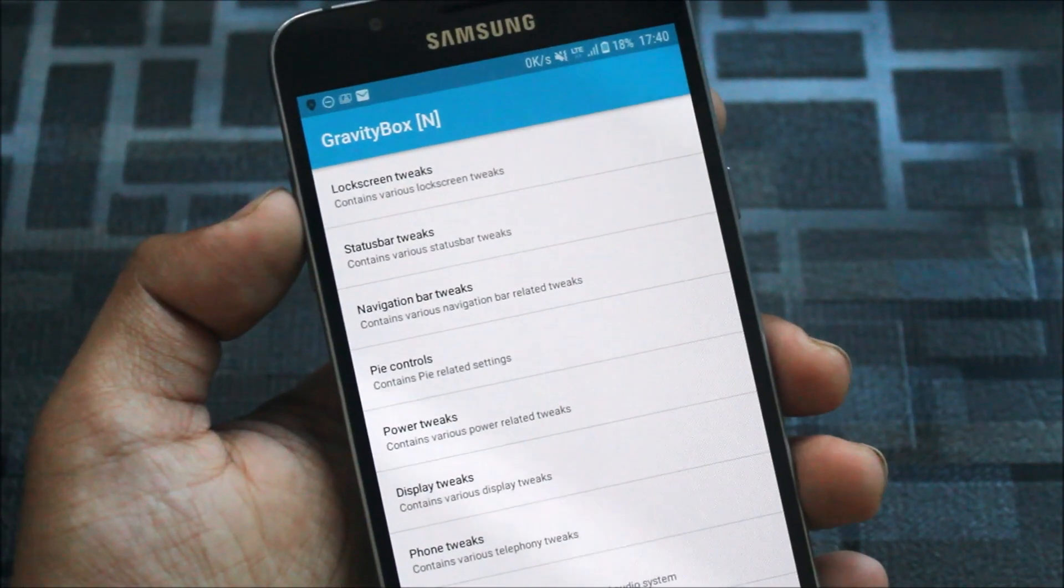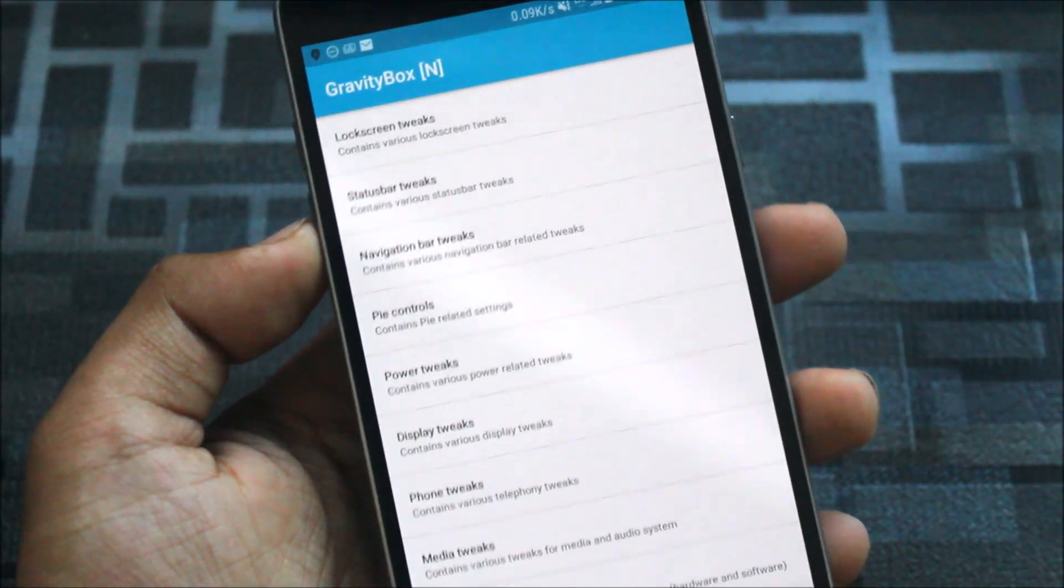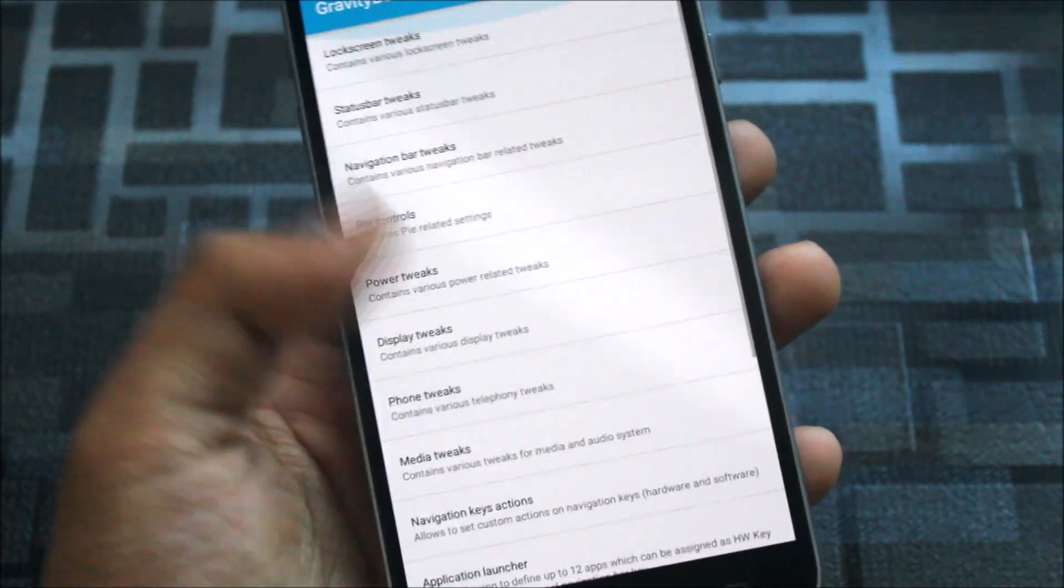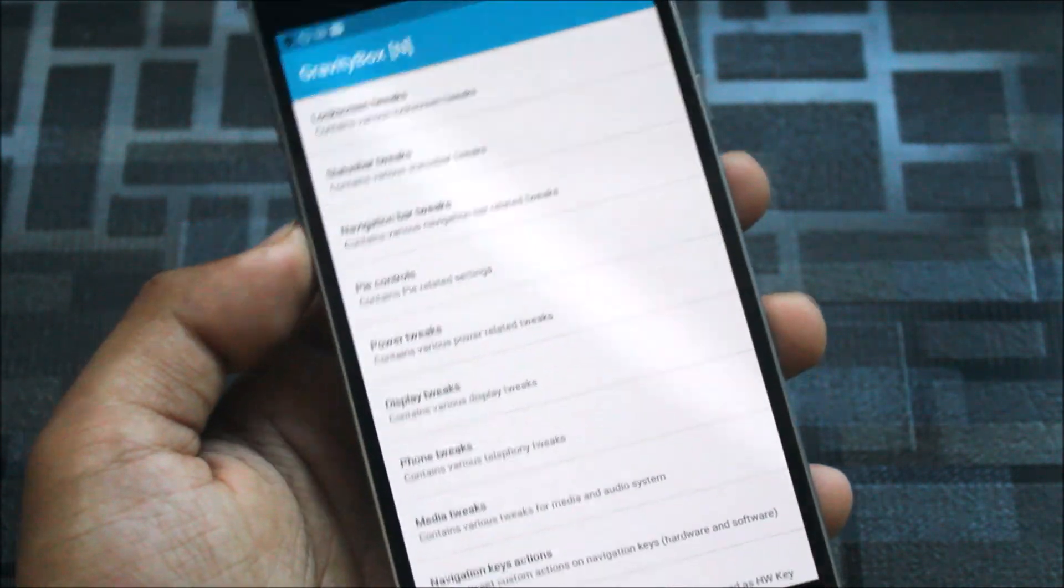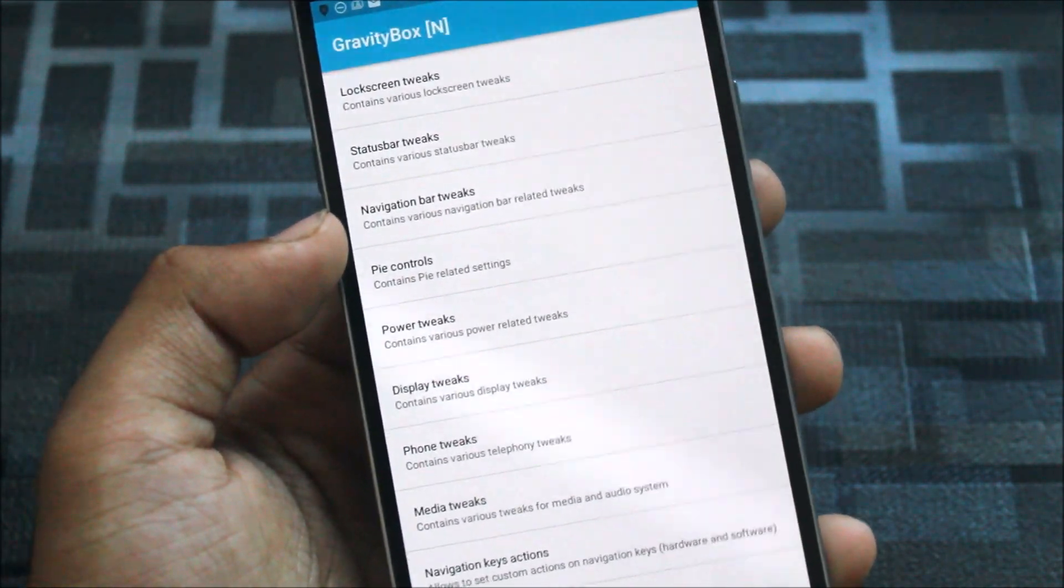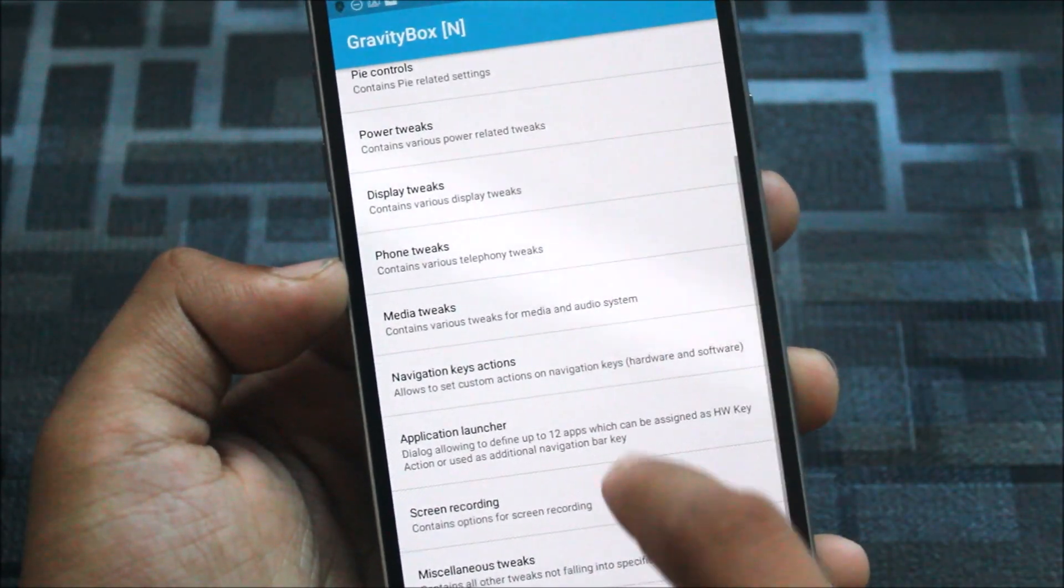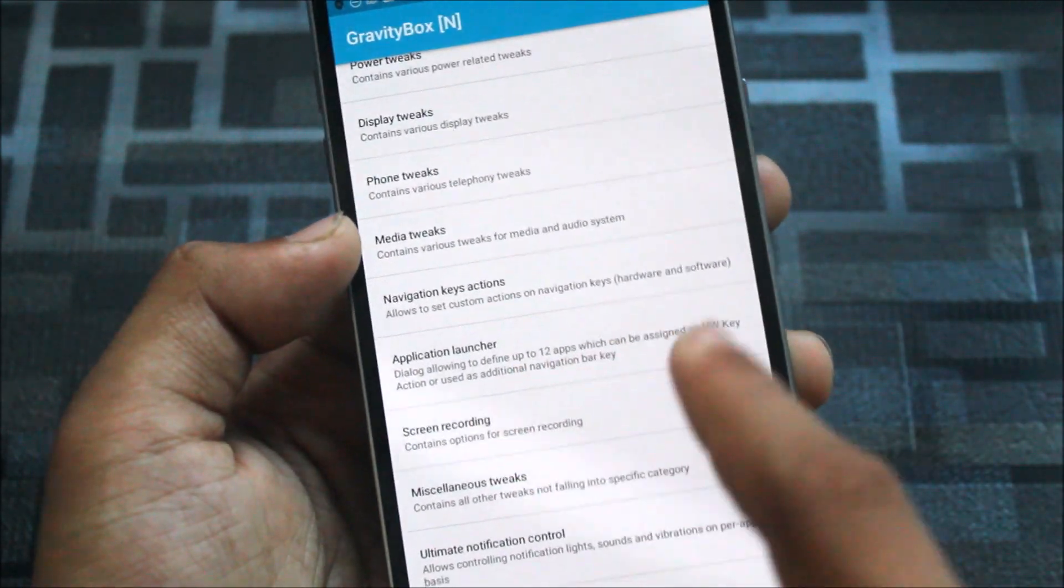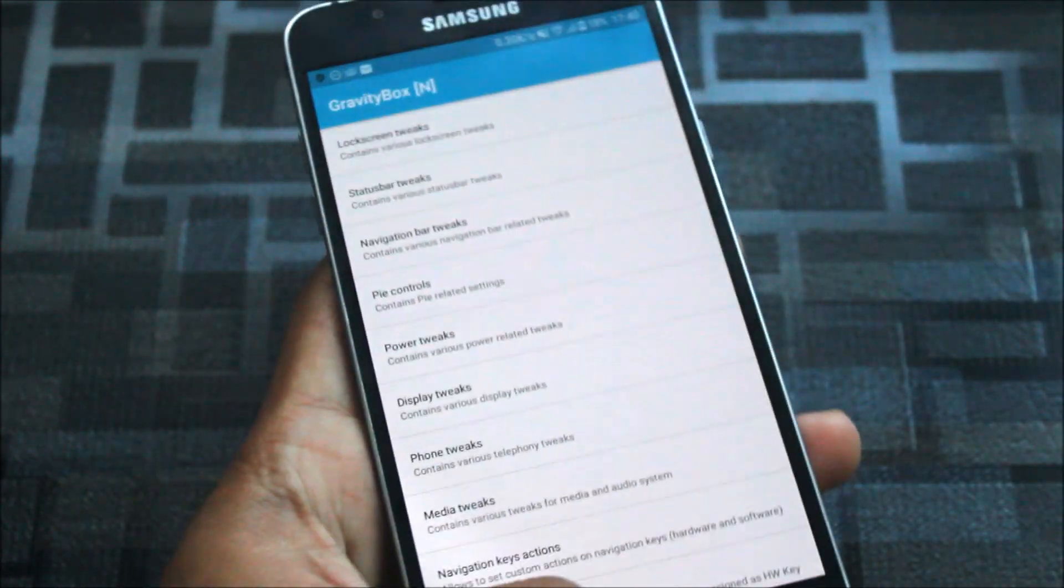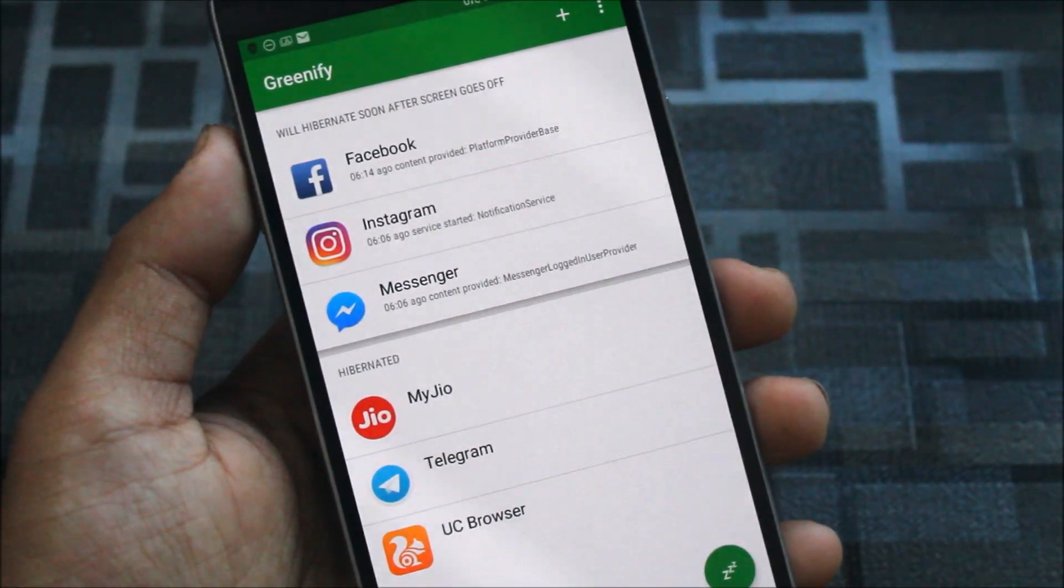Now this one is the Gravity Box for Nougat and this will have all of the features you can get on a custom ROM like the Lineage OS, such as lock screen tweaks, status bar tweaks, navigation bar, pie controls, power tweaks, display tweaks, phone tweaks, media tweaks, navigation keys, actions, application launcher, and many more tweaks inside it.